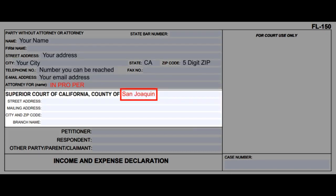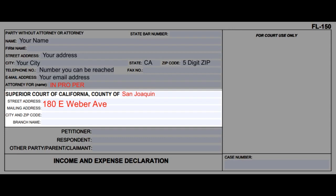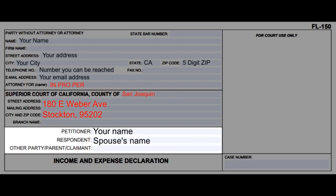In the second section, write San Joaquin next to 'county of.' The street and mailing address are 180 E Weber Ave, and the city and zip code are Stockton 95202. In the third section, write your name next to petitioner and your spouse's name next to respondent.